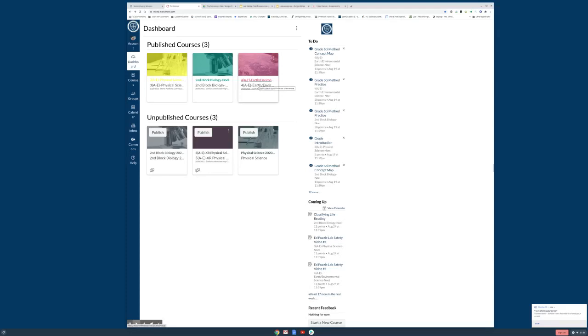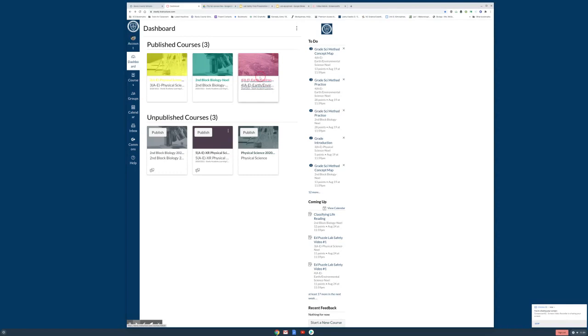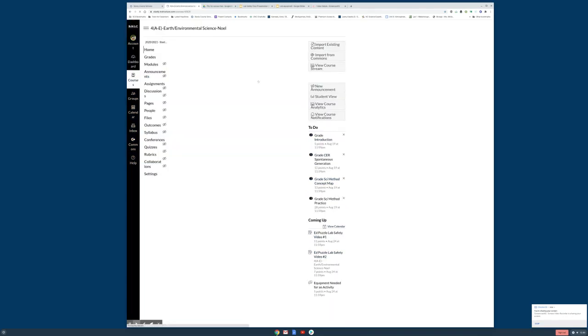One more time here. So in Earth Science when it opens up, if it opens up, there we go.